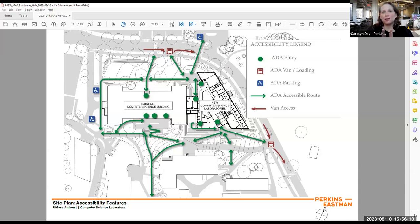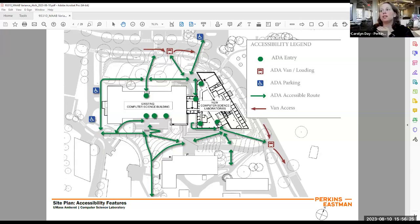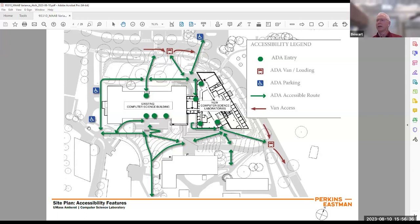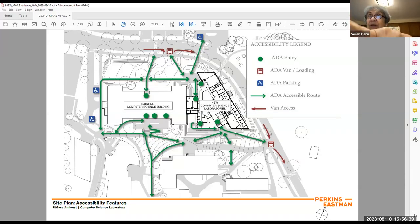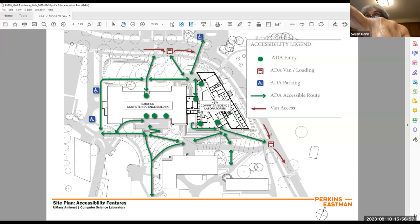There is an accessible entrance at the west end of the building, right next to the loading dock on the existing building. It's raised up above grade with a standard wheelchair ramp. It's not a pretty entrance — it's kind of a sad thing — but it is accessible. The existing building is connected directly to the new building through the corridor system, so effectively we do have accessibility from that end. That's why the handicap parking spaces are located there.